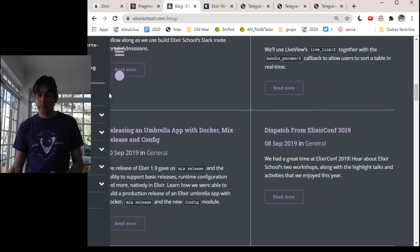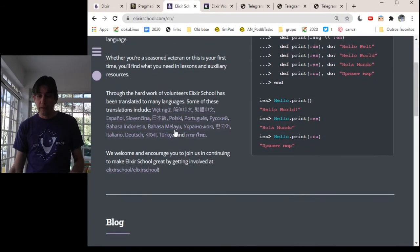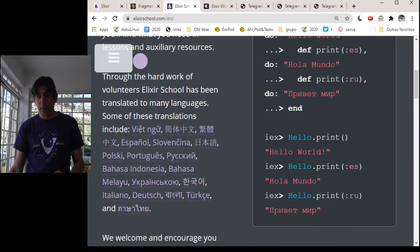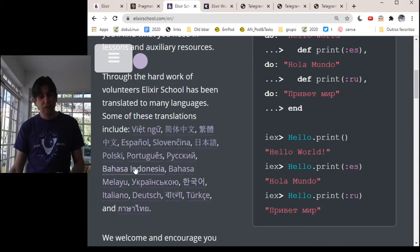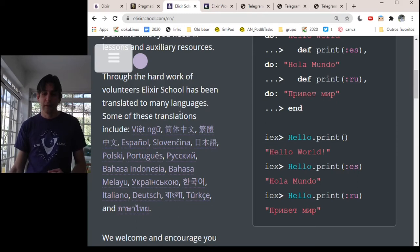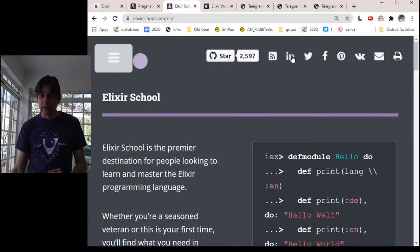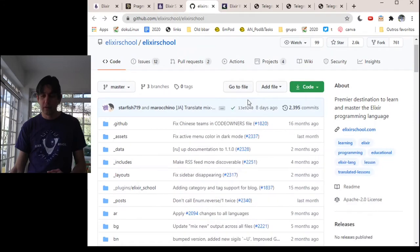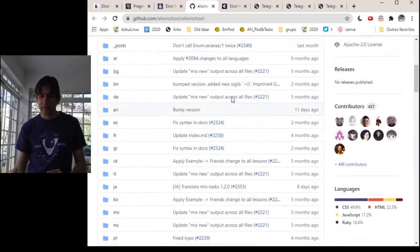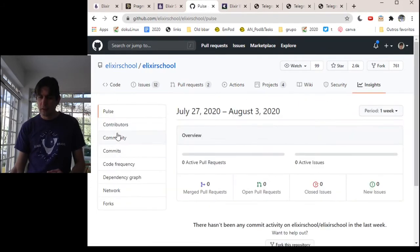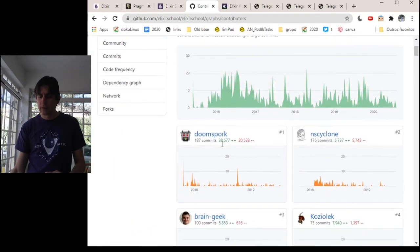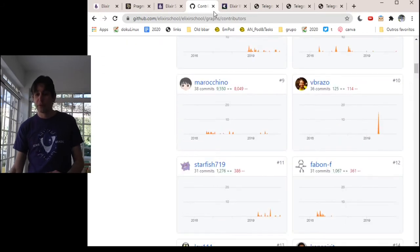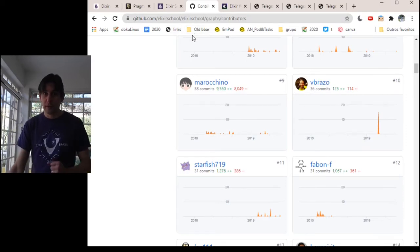And also, let's go back to Elixir School. It is available in several languages. Spanish, Portuguese, my mother tongue, Bahasa Indonesia. I'm not sure if I'm speaking it right, but it's a great resource and you can find the GitHub project for this site here. There are several other contributors. Thanks to all the people from Elixir School. It's a great resource.